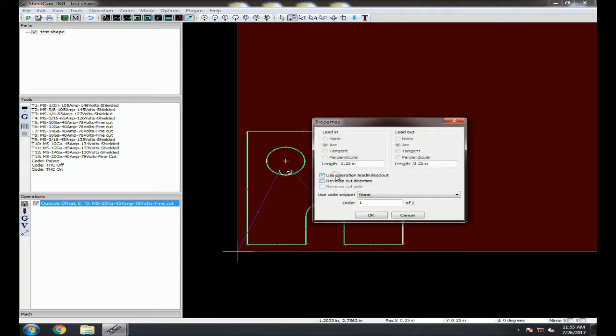Uncheck use Operation Lead In and Lead Out, and you will be able to make the changes. Click OK, and you will see the changes to your Lead In and Lead Out.